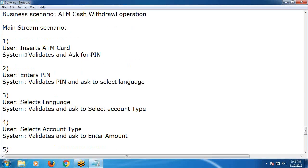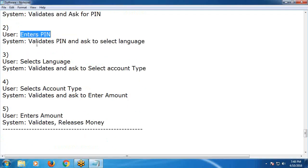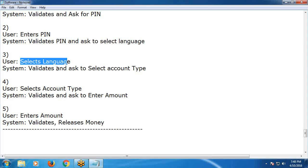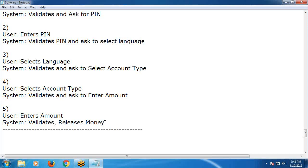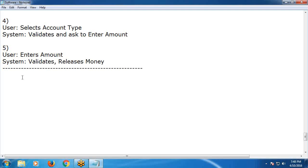Observe: five transactions in the mainstream scenario. Insert ATM card — system validates and asks for PIN. Enter PIN — system validates and asks to select language. User selects language — system validates and asks to select account type, either saving or current. System validates and asks to enter amount. System validates and releases money. This is the mainstream scenario.